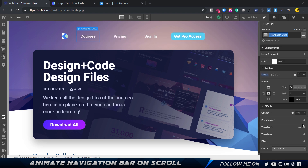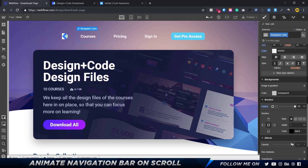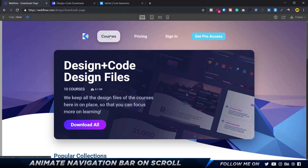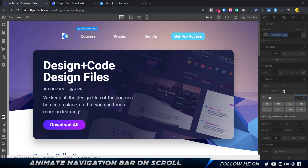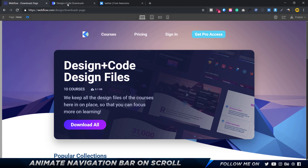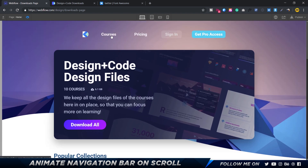Now go to transitions and set that to all properties, with an ease and about 300 milliseconds duration. The hover state looks pretty good but it's a bit thick, so I'll reduce the top and bottom padding to 10 pixels. The rounding is also too much, so I'll reduce the radius from 20 to 10. That looks much better.